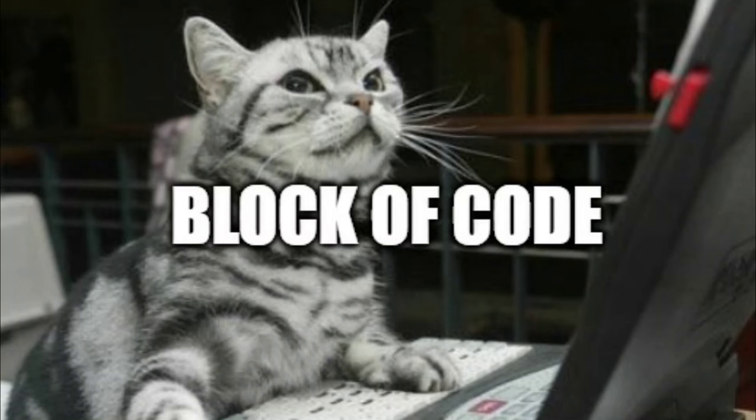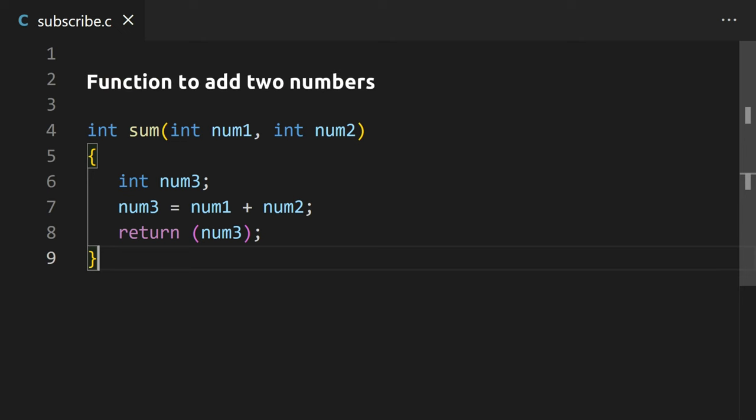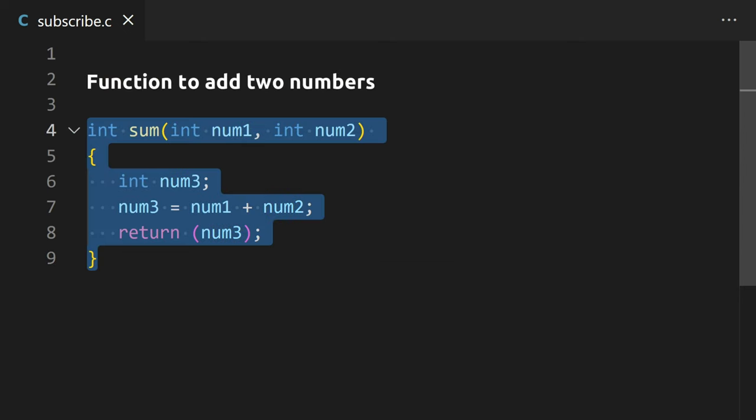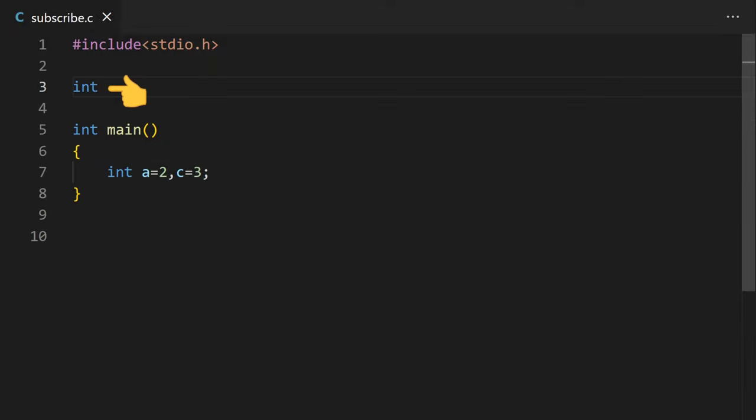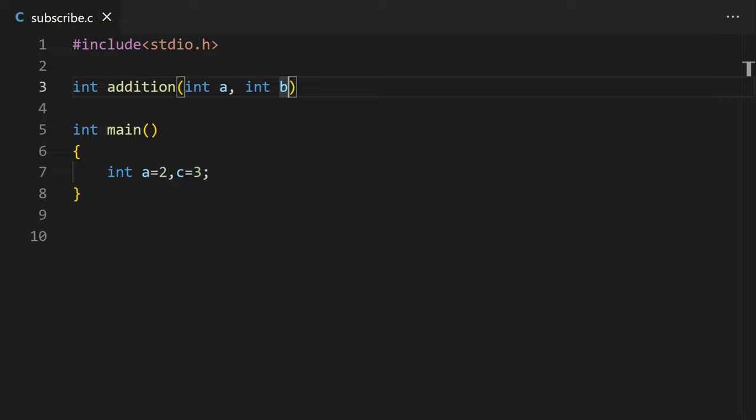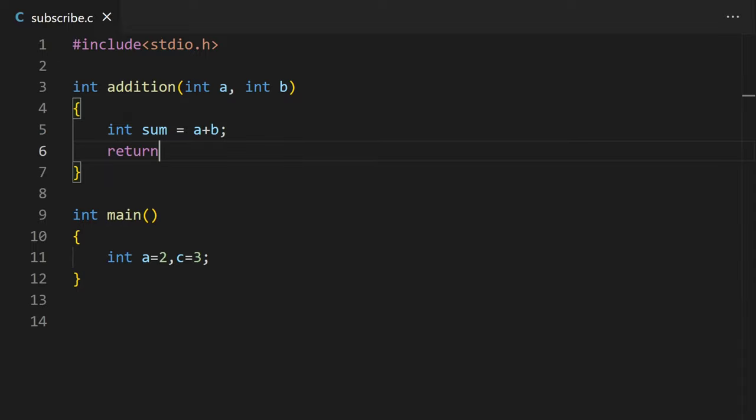Now let's see functions. A function is a block of code that performs a specific task, like a function to add 2 numbers. To declare a function, first we need to enter the data type that the function returns. Then we can name the function and then in brackets the data that will be given to the function. Like here, 2 numbers will be given that will be stored in these integer data type variables. Then in curly brackets the code of the function and if you want to return something from the function, you can use the return keyword. Like here we will be returning the value of the sum.